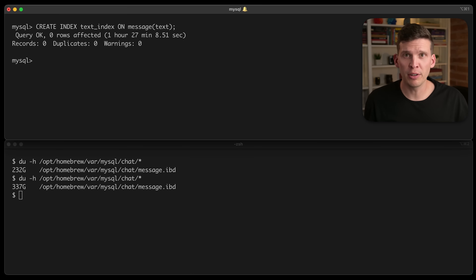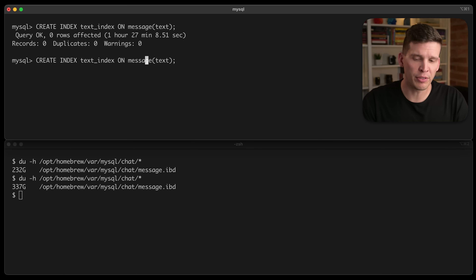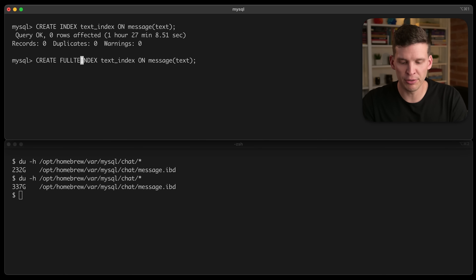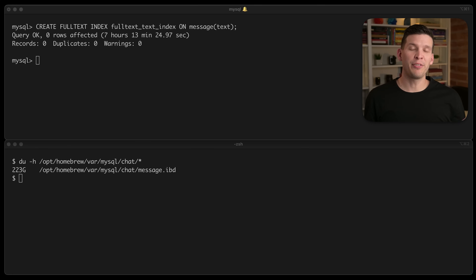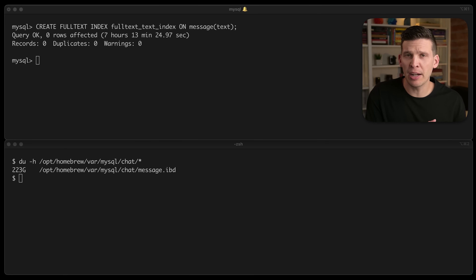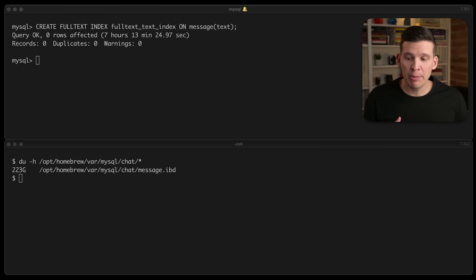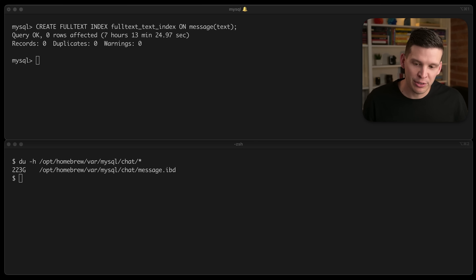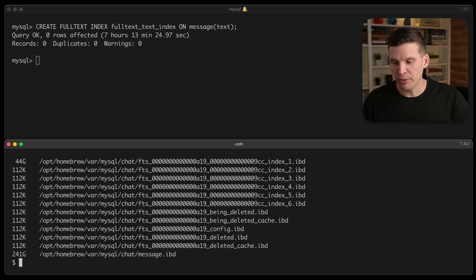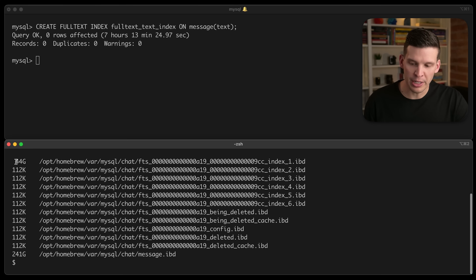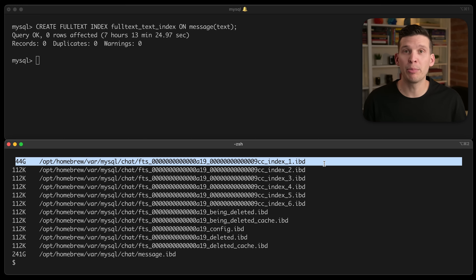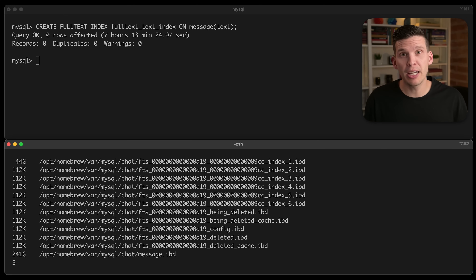The next step is to start creating the full-text index. The syntax is very similar to before, except you just add the FULLTEXT keyword. I'll call it fulltext text index. The process has finally finished — and off camera I went ahead and deleted that really big index and did a table optimize, so the database went back down to 223 gigs before creating the full-text index. It took over seven hours. Now if you check out the size of the database, the main table is 241 gigs, and there are a bunch of other files that got created, but the biggest one is this 44 gigabyte file representing the majority of the full-text index.